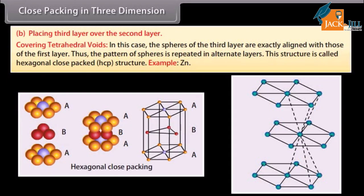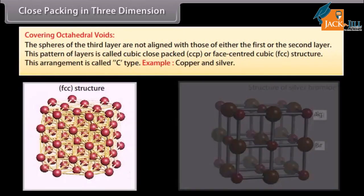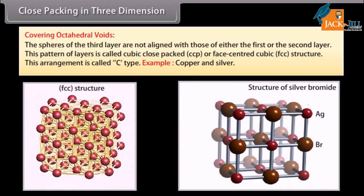When placing the third layer over the second layer covering tetrahedral voids, the spheres of the third layer are exactly aligned with those of the first layer. The pattern of spheres is repeated in alternate layers — this structure is called hexagonal close-packed (HCP), for example zinc. When covering octahedral voids, the spheres of the third layer are not aligned with those of either the first or second layer; this pattern is called cubic close-packed (CCP) or face-centered cubic (FCC) structure, for example copper and silver.